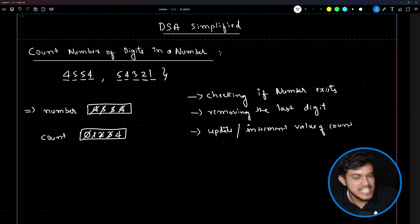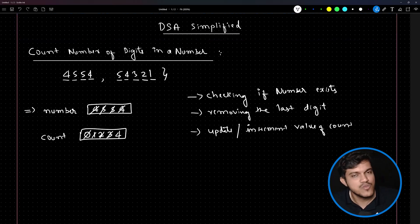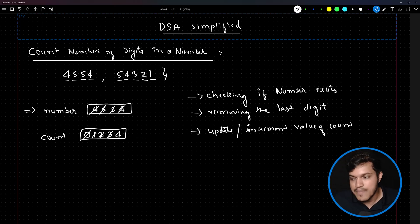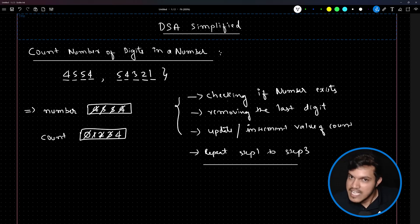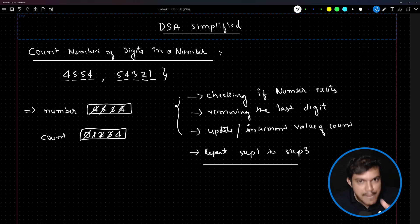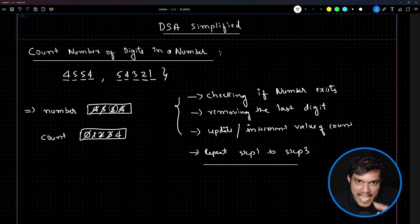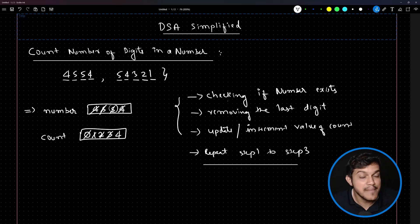How to remove the last digit and how to increment programmatically we will understand — don't worry on this. This is the approach and the steps I am going to follow: increment the value of count, then repeat steps one to three. That means check if the number exists, remove the last digit, store the result back in the variable, and increment count. Repeat this activity until all digits are gone.